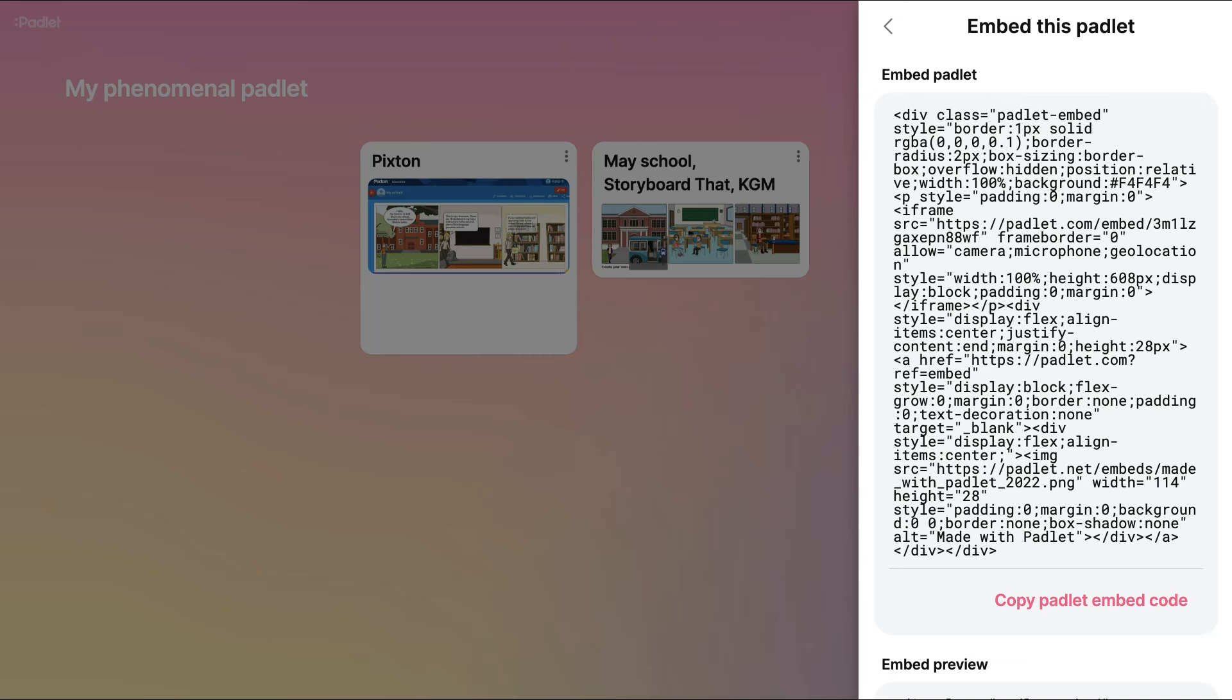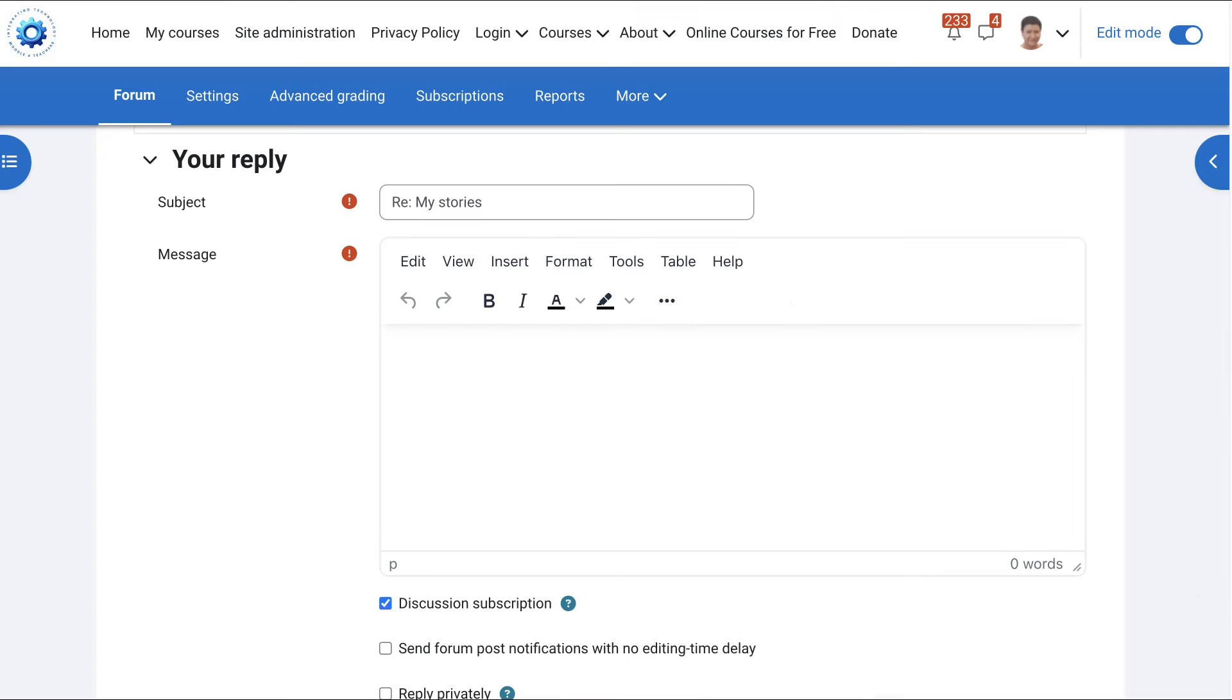So I copied it. You can see that and now we're going to go into the course. Here we are in the course but we have to make sure that we have TinyMCE in this case so we can see tools.